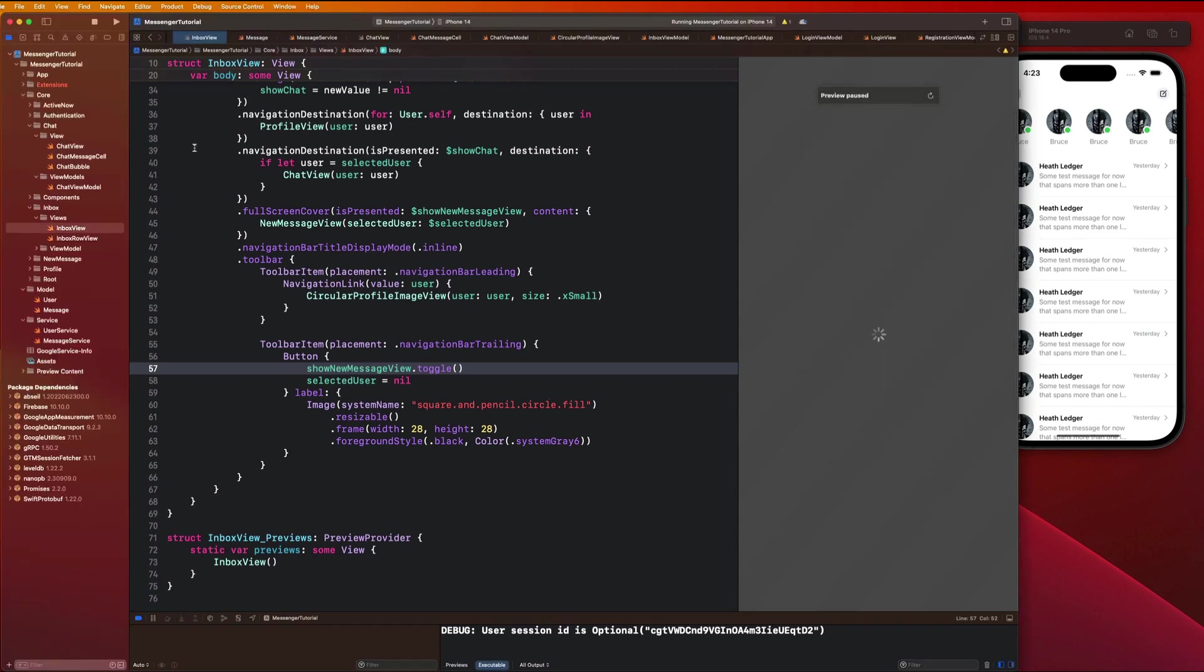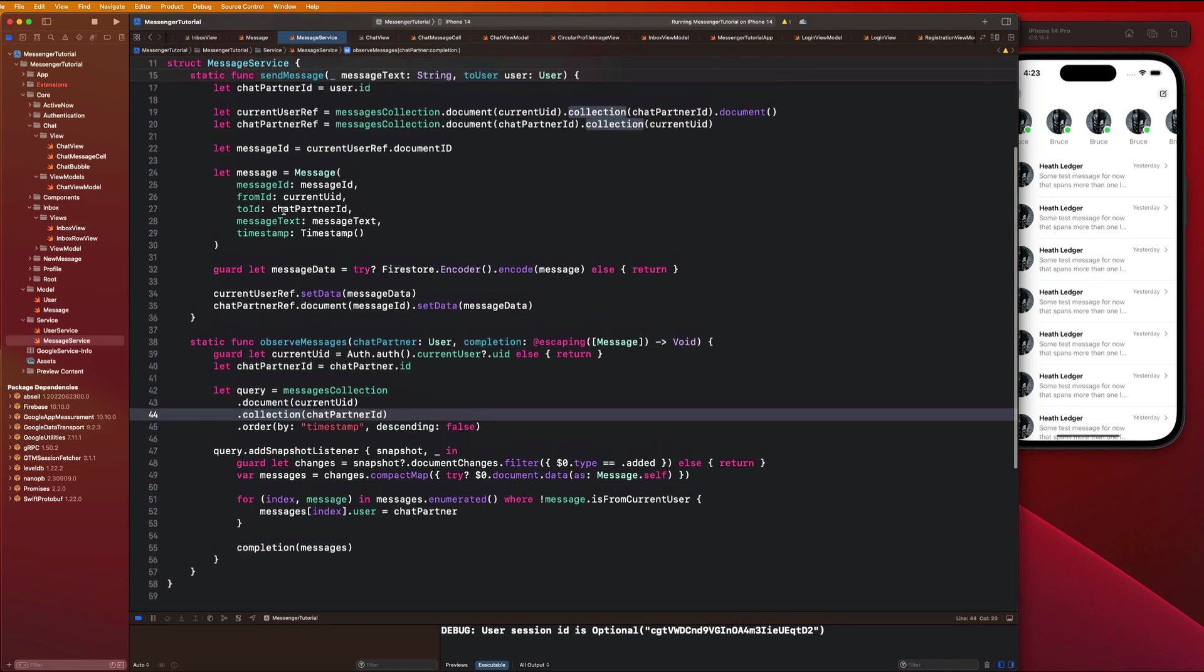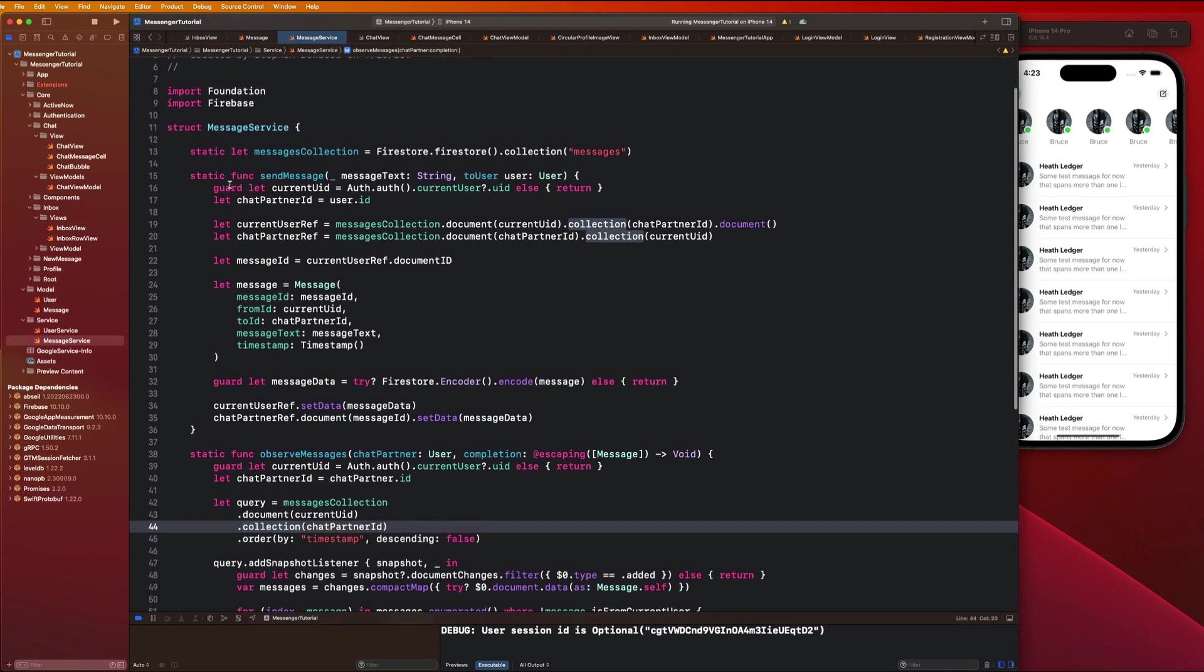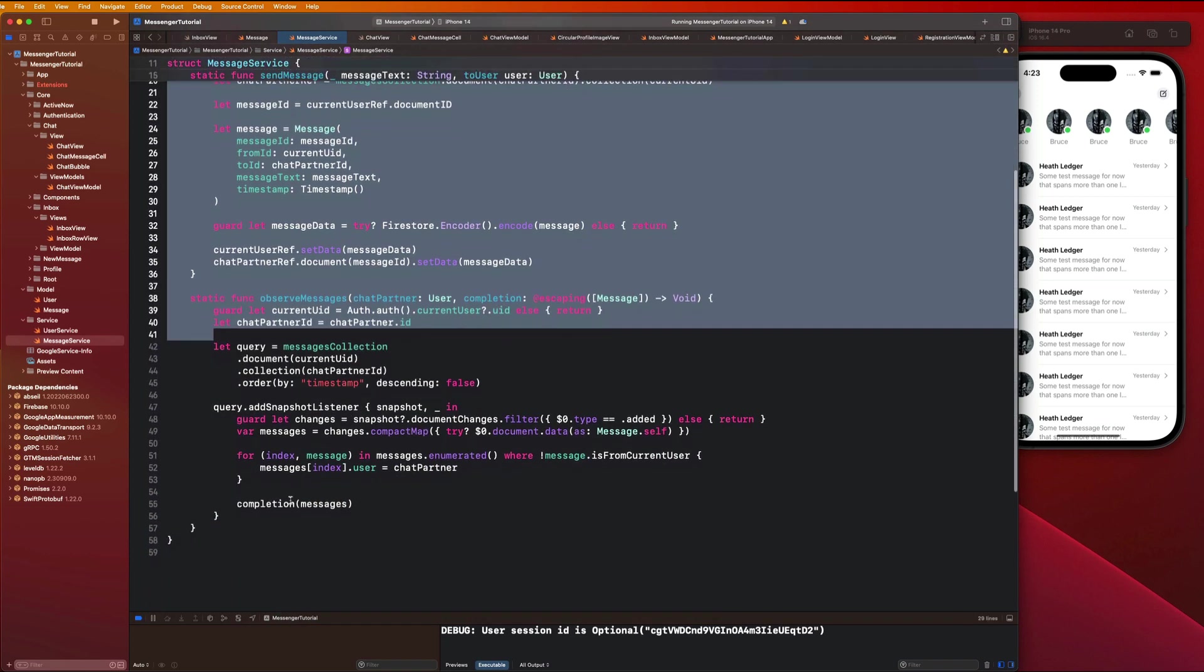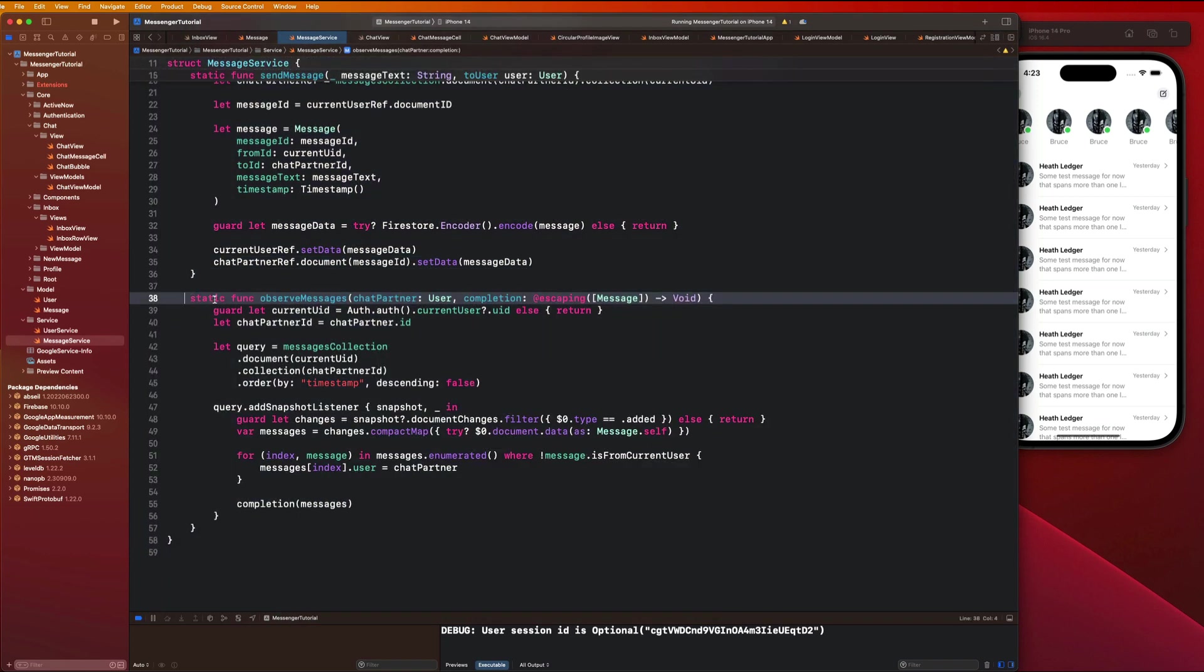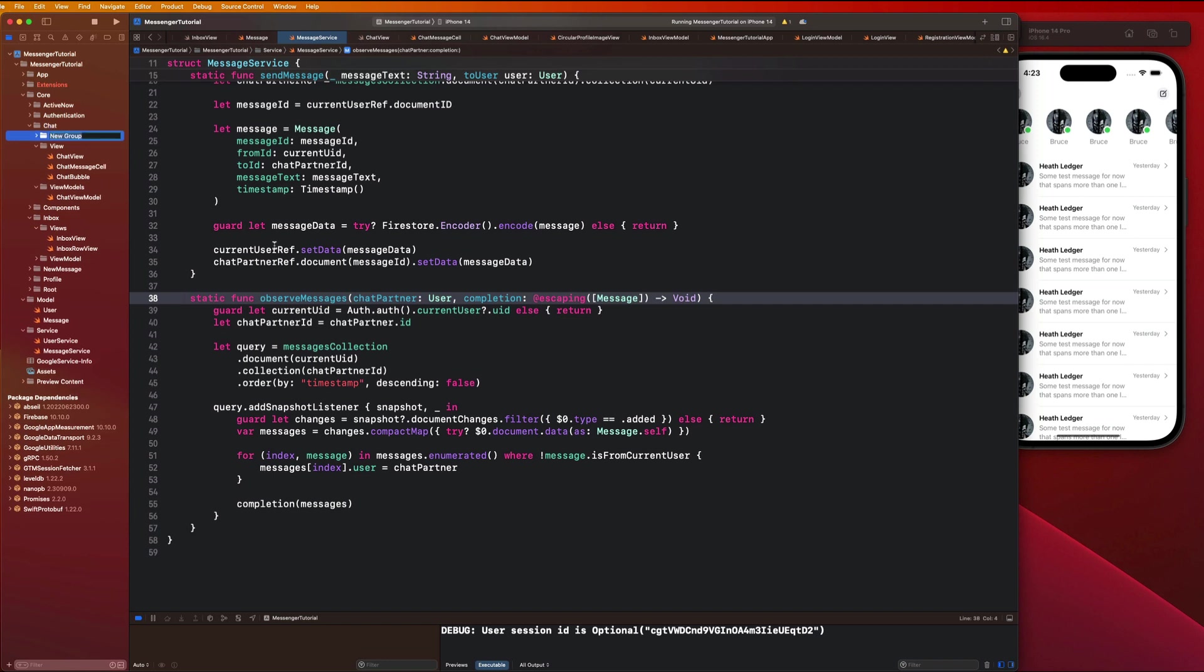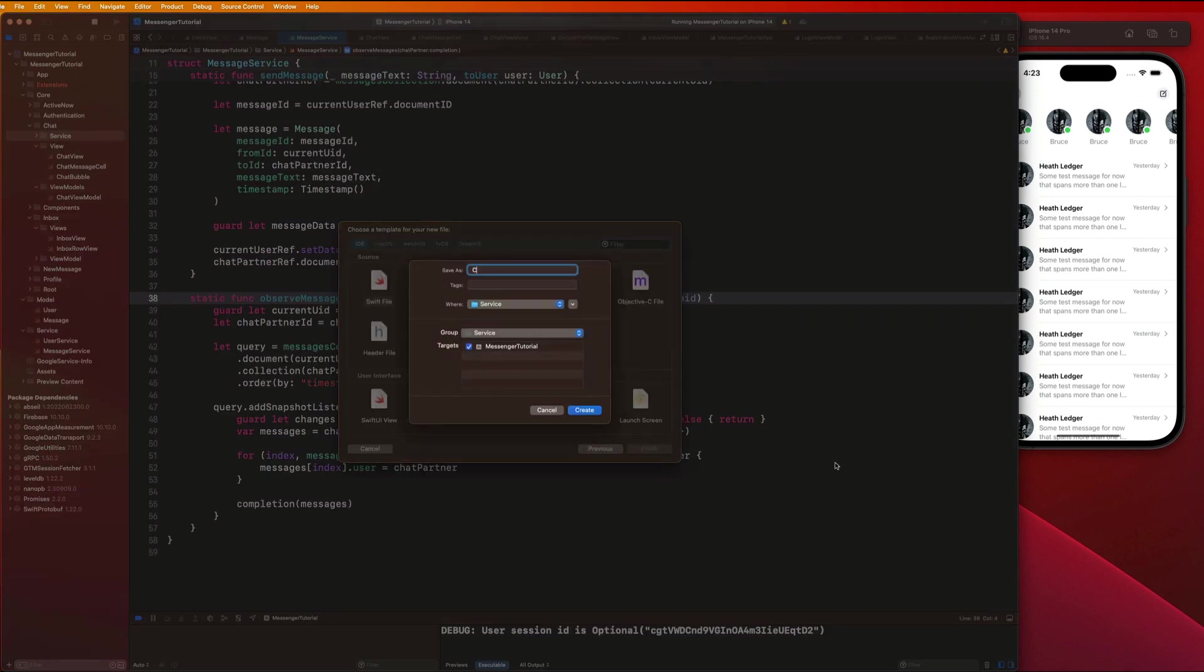Another thing I wanted to do was restructure our message service a little bit. You'll notice that these two functions are pretty much just related to a chat we have with a particular user. I want us to move this up into our chat folder and call it a chat service. Just go up to your chat folder and create a new folder called service, and then we are going to create a new file and it's going to be called chat service.